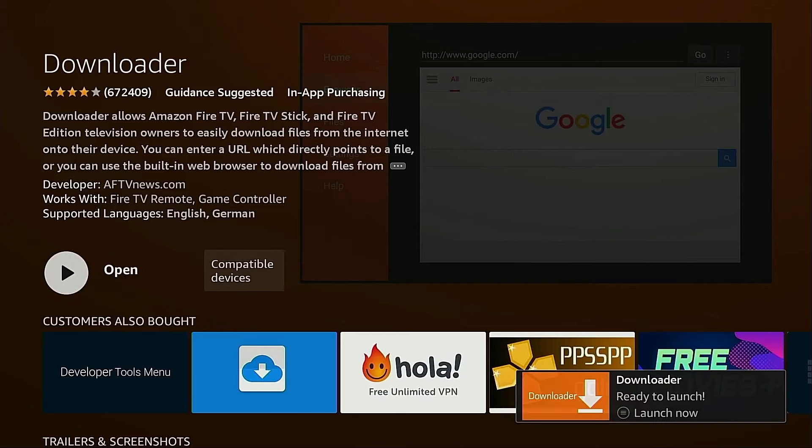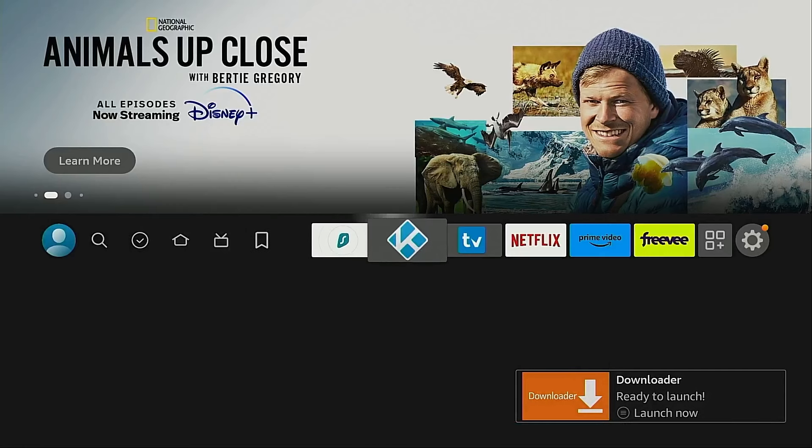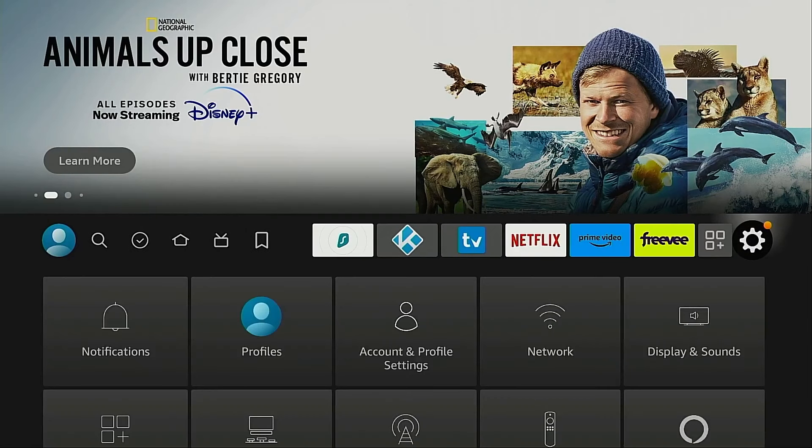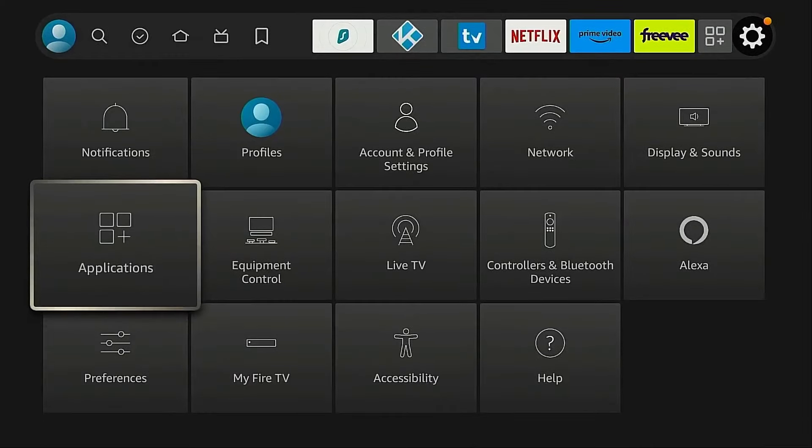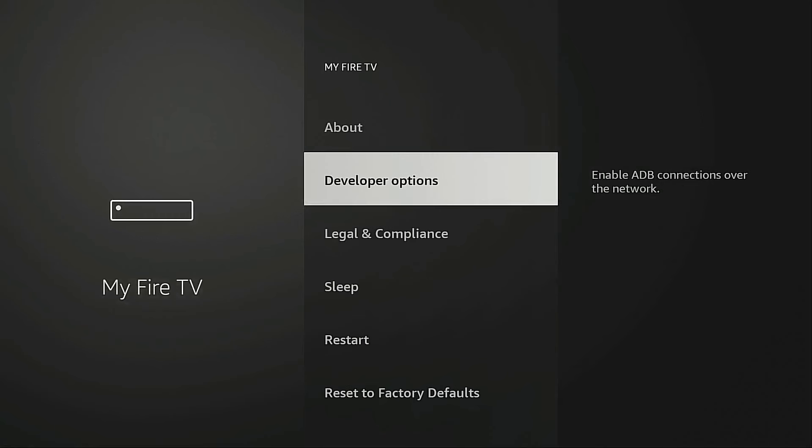Okay I don't want to open Downloader just yet. I want to go back to the home screen. I'm going to move to the end of the list here, hover over the gear icon, move down, go into My Fire TV, and now I want to go into Developer Options.